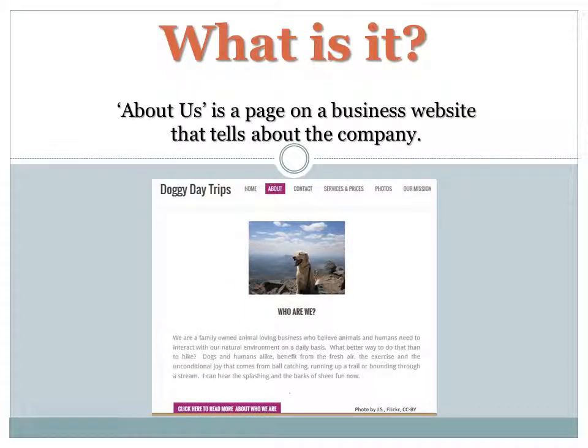So, what is an About Us page? Well, it's a page on a business website that tells about the company. Not every company writes the same kind of information, but there are some common topics.